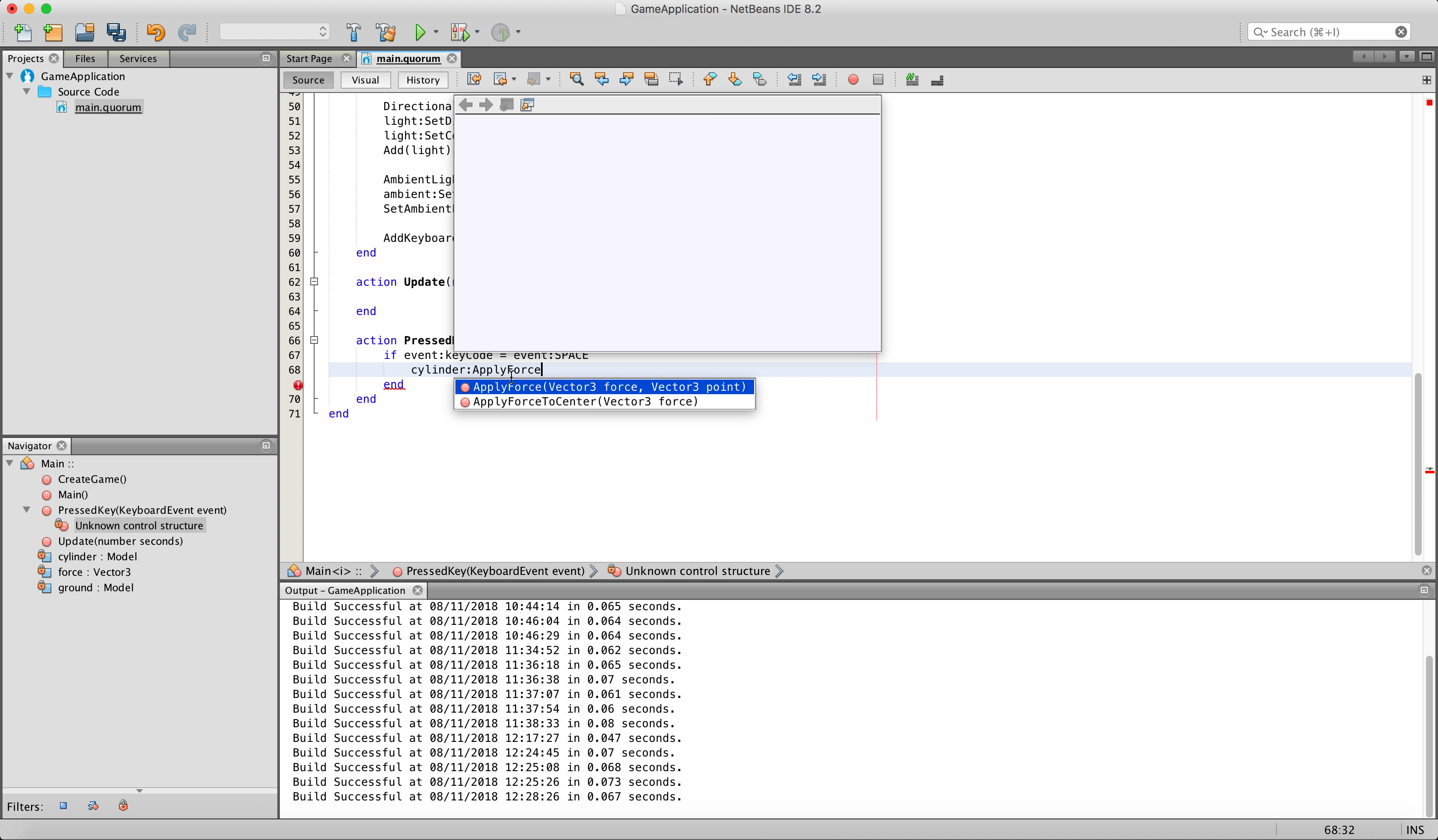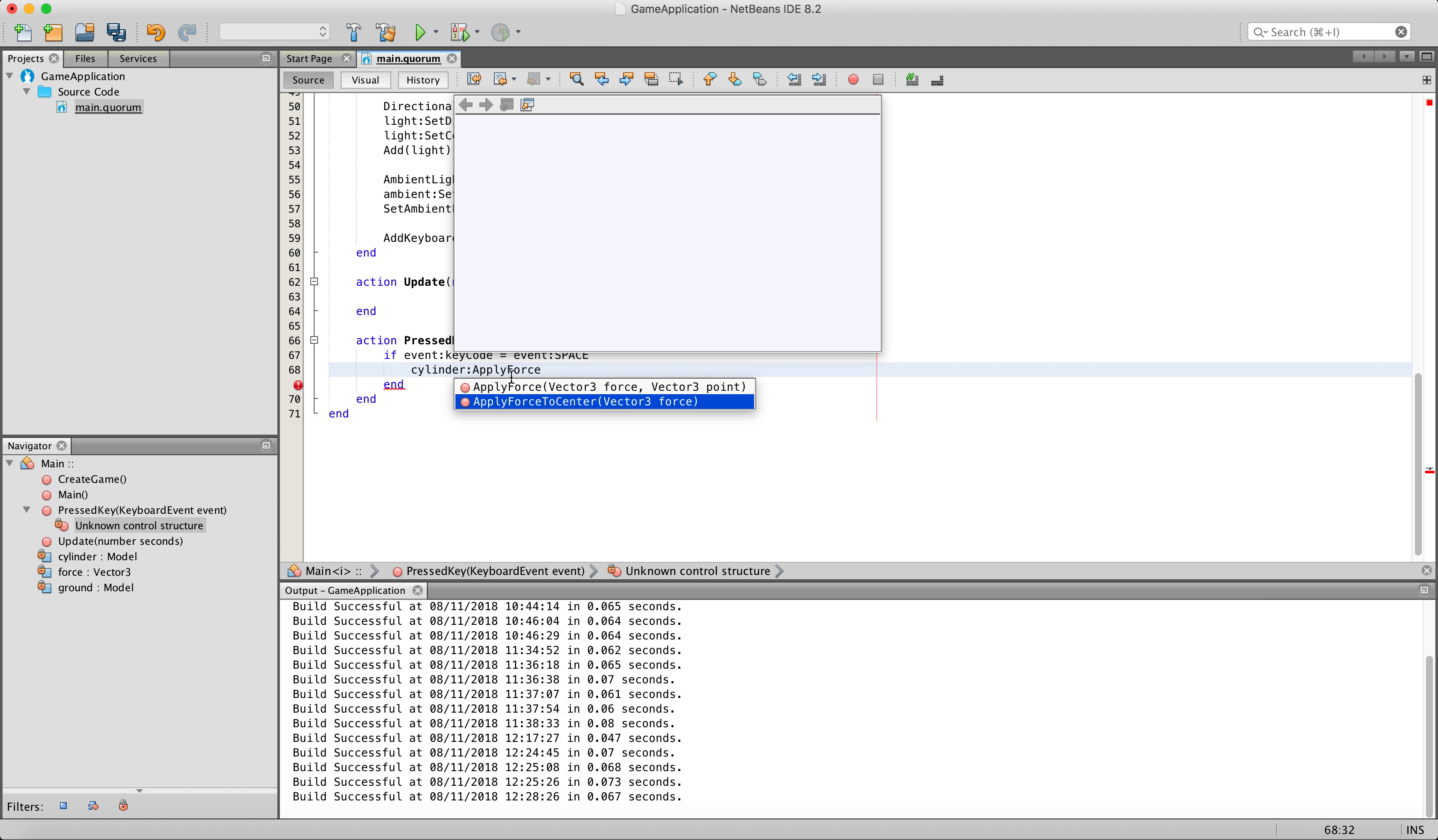And again we have two different ways to apply force. You can do it through the apply force or the apply force to center action. The apply force action allows you to not only enter the force you want to apply, but also it allows you to enter the point, the X Y and Z point of the object itself that you want to apply the force to. You are going to want to do that in certain, very very certain circumstances.